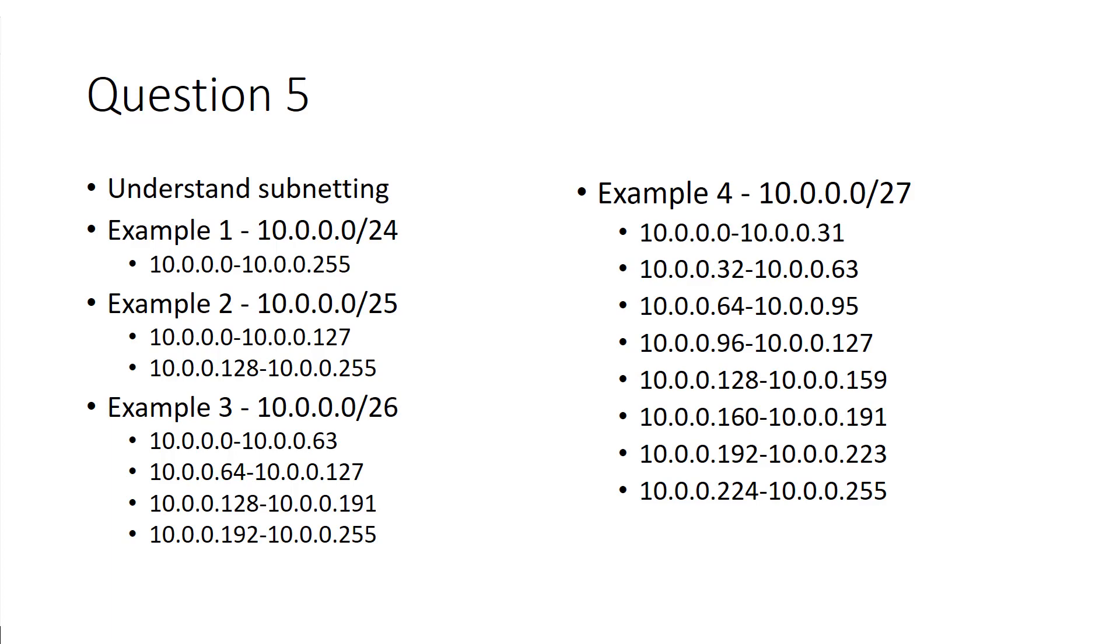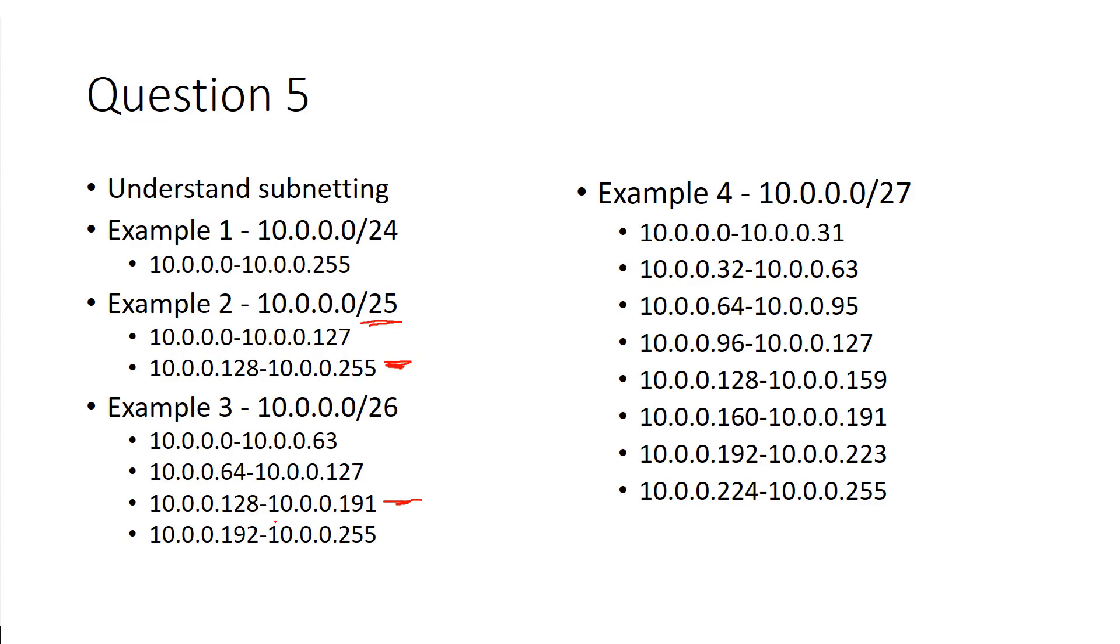If we want to scan in this range here, for example, nmap 10.0.0, and pick a number in that range, it will scan that range with that subnet mask. If we want, if we have a slash 26 and we want to scan this guy, nmap 10.0.0.128 slash 26, that will scan that range.